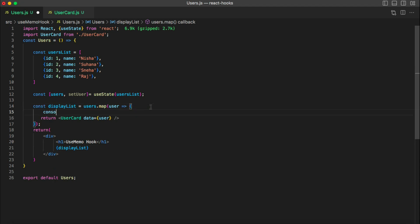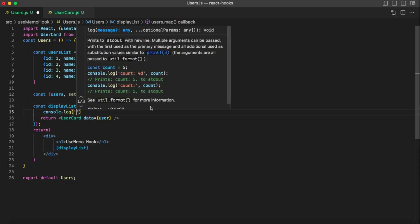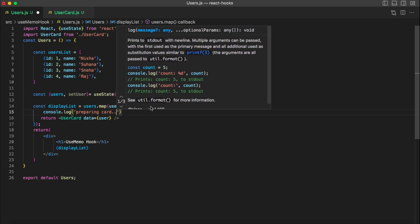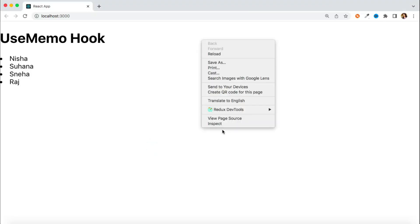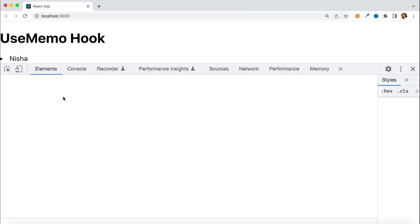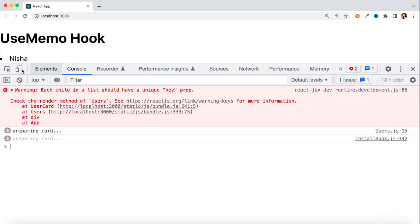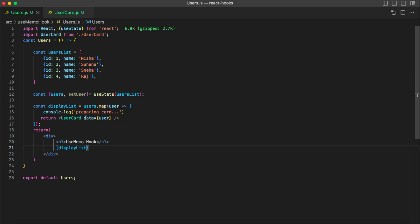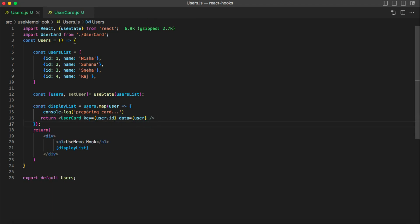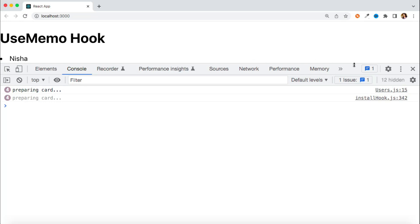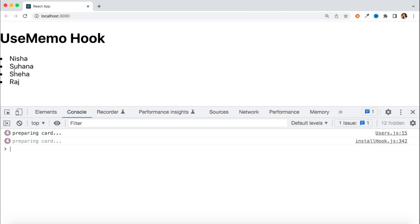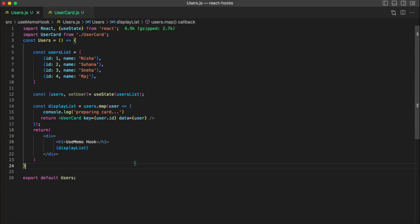Let's check this logic — if I do a console.log here saying 'preparing card' and open the console tab in the browser, we can see how many times this logic is executing. You can see it's calling four times. There's also a key warning because we're using map, so ideally we should have a key property — let's add user.id as the key. Now the warning is gone and you can see the logic is executing four times because I have four elements in my array.